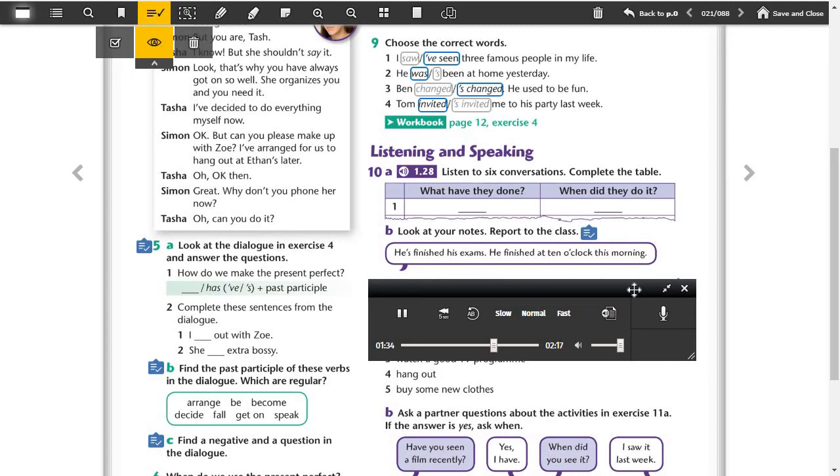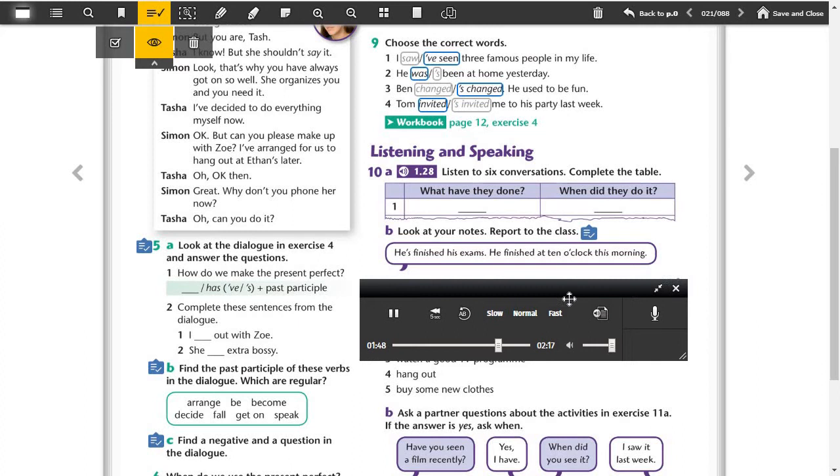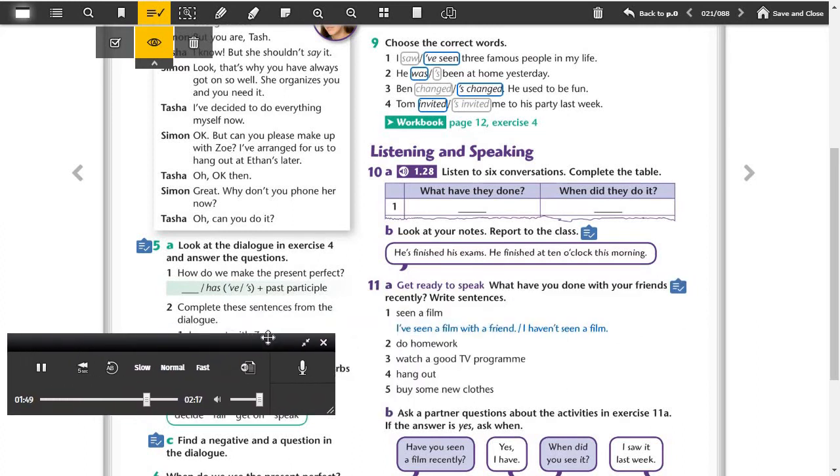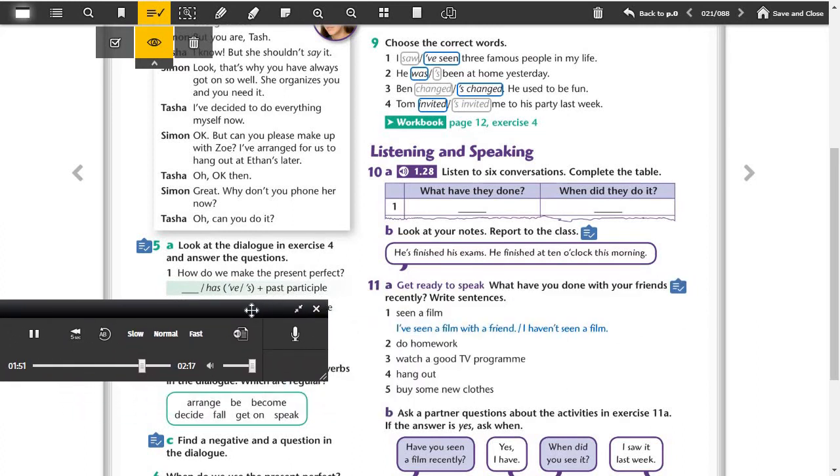Five. We haven't hung out recently, you've been busy. Well, we've written a new song for the band. Yes, we finished it last night, I hope people like it. Can I hear it? I'll tell you if people will like it.